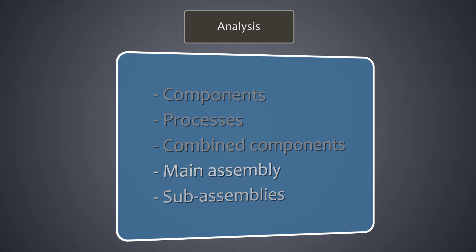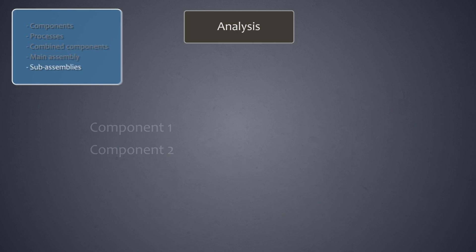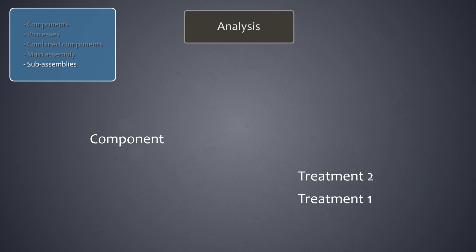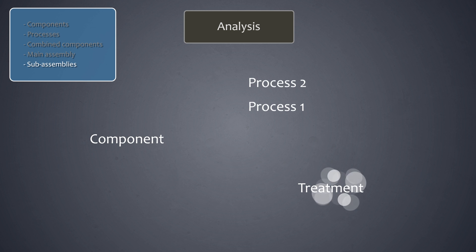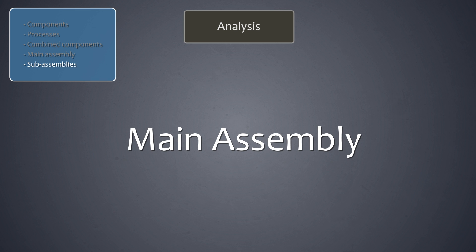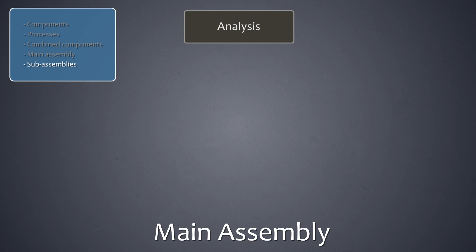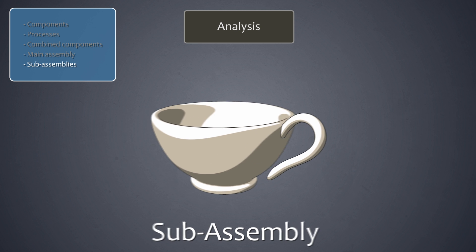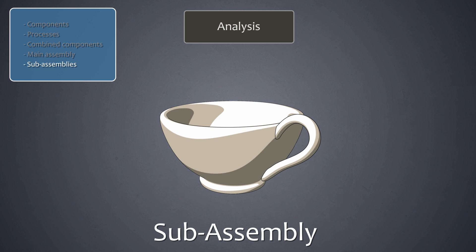A sub-assembly is a combination of two or more components, treatments, or processes which must first be assembled before they can be incorporated into the main assembly or another sub-assembly. In our example, the cup and its ear together form a sub-assembly.